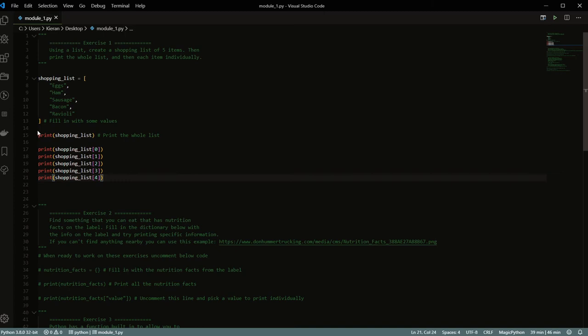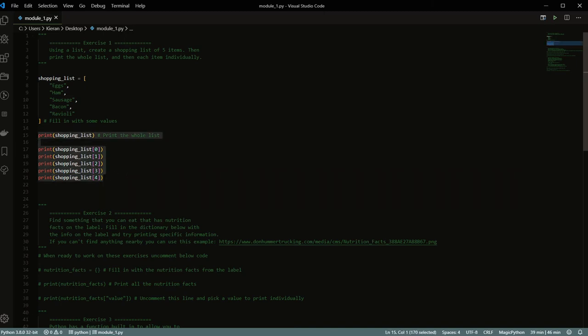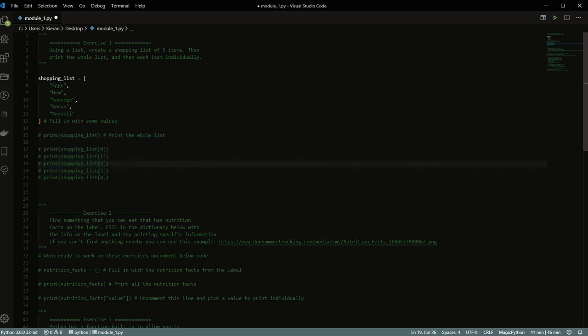Now I'm going to comment these out because I don't want everything printing all the time. If you're in Visual Studio Code or many other editors, you can highlight the lines you want to comment and press Control and the backslash key to automatically comment those lines out.